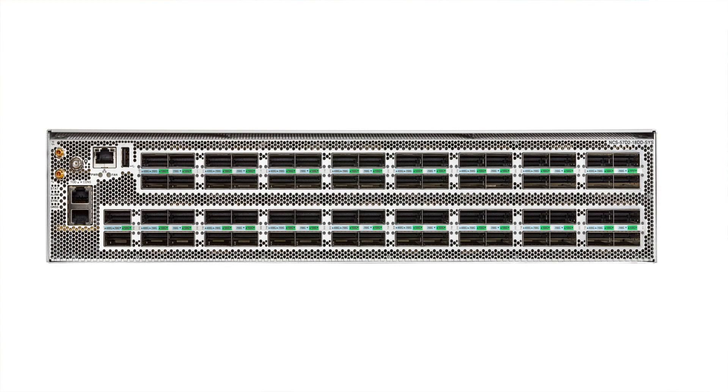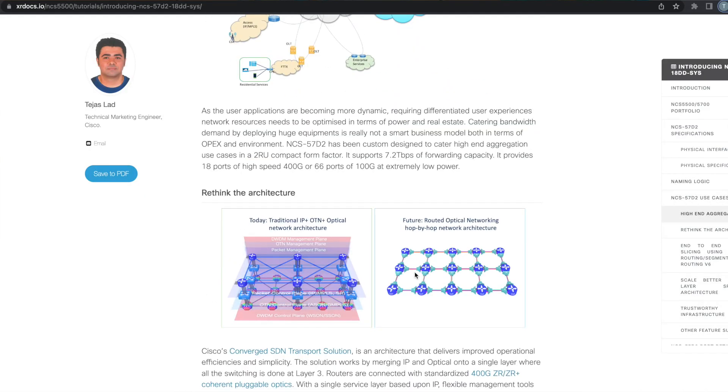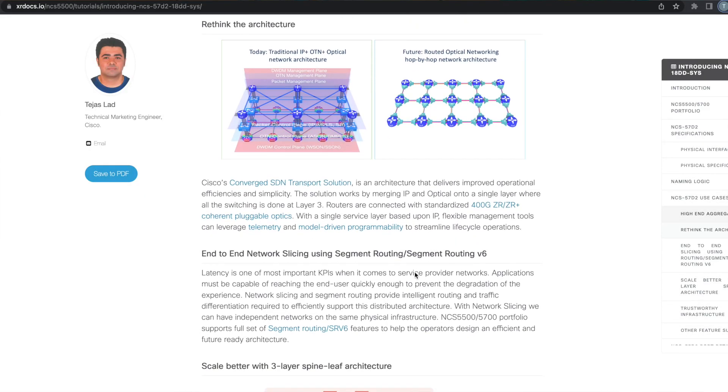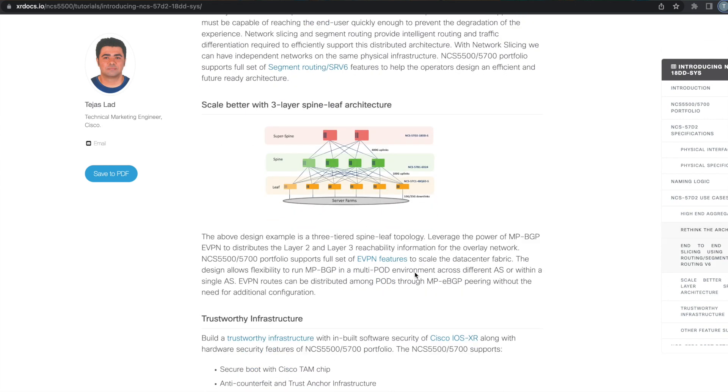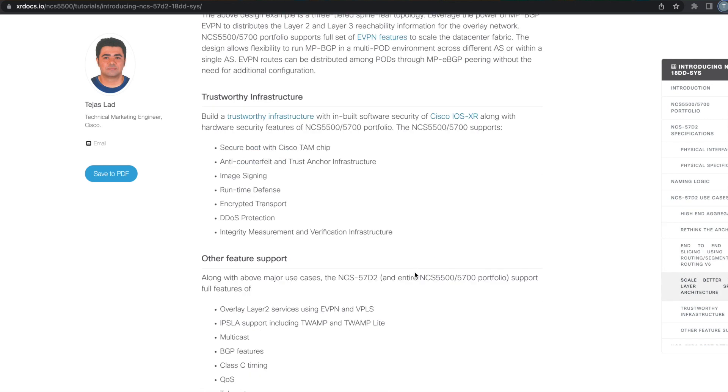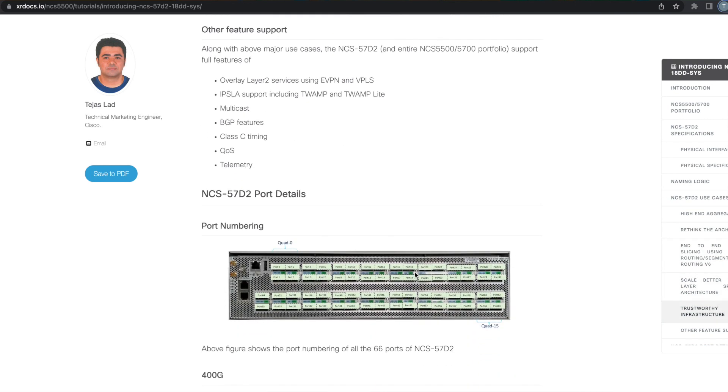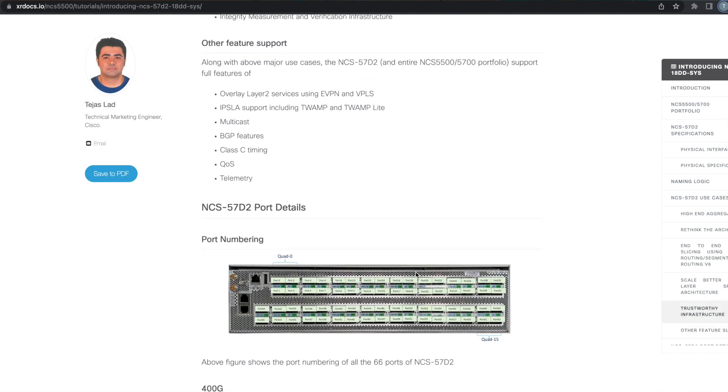It can be positioned for a number of different use cases like dense 400GB aggregation, 5G X-Hall, data center super spines. It can support more ZR and ZR Plus optics for converged routed optical network.